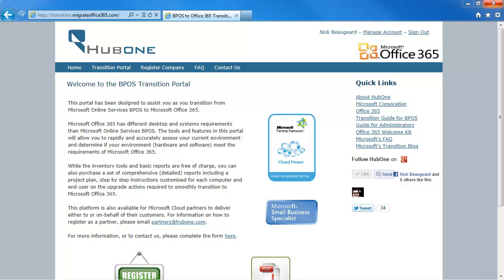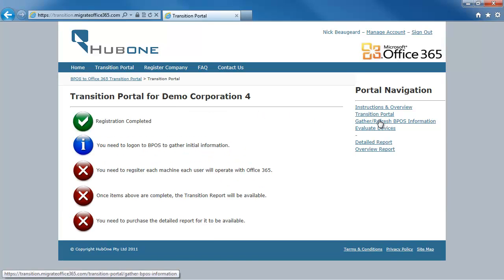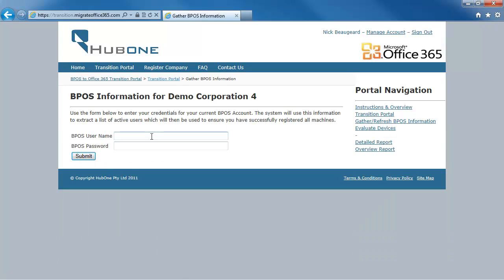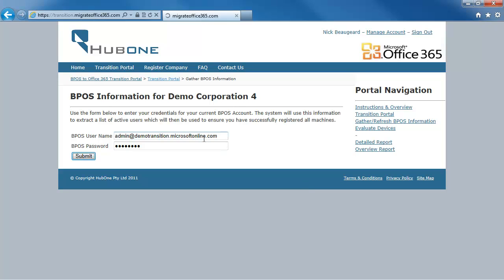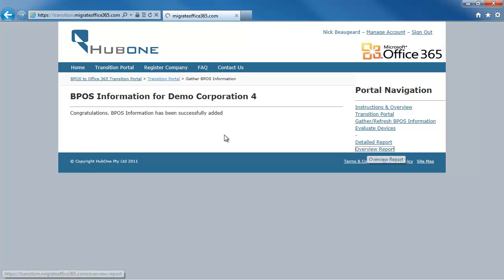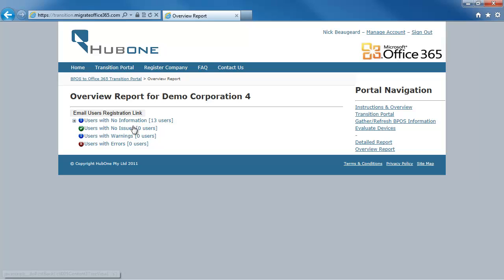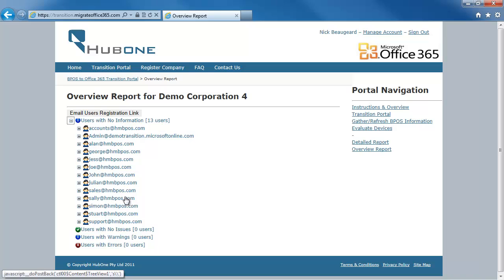Once registered, I need to gather all my user information from BPOS. I do that by navigating to the transition portal and typing in my BPOS admin username and password. It will then reach out to Microsoft Online Services and gather all my user information, so I'm aware of every active user in BPOS. Once that's done I can move to the overview report, which shows I have 13 users all with no information — no machines recorded yet.